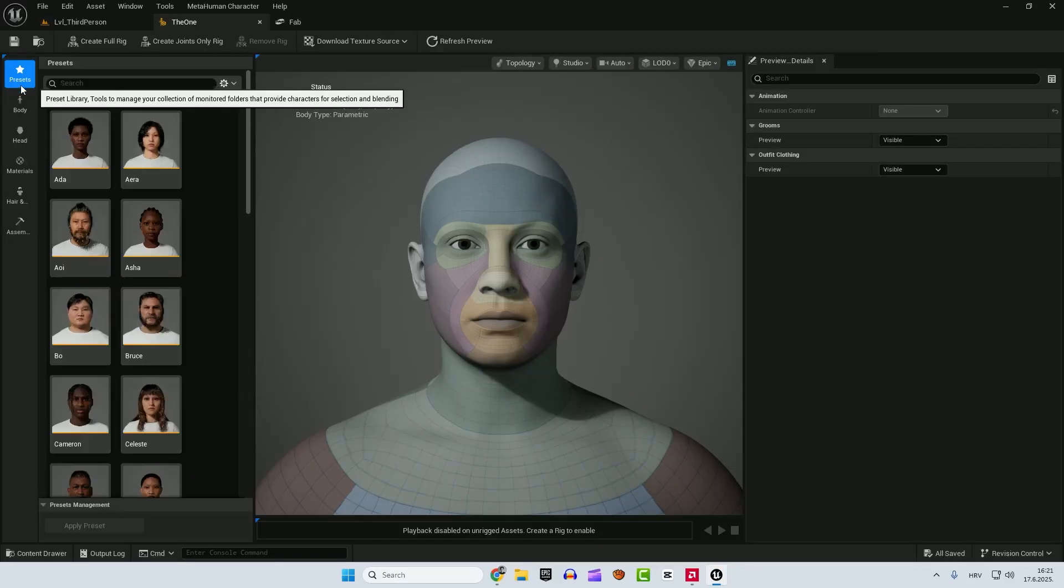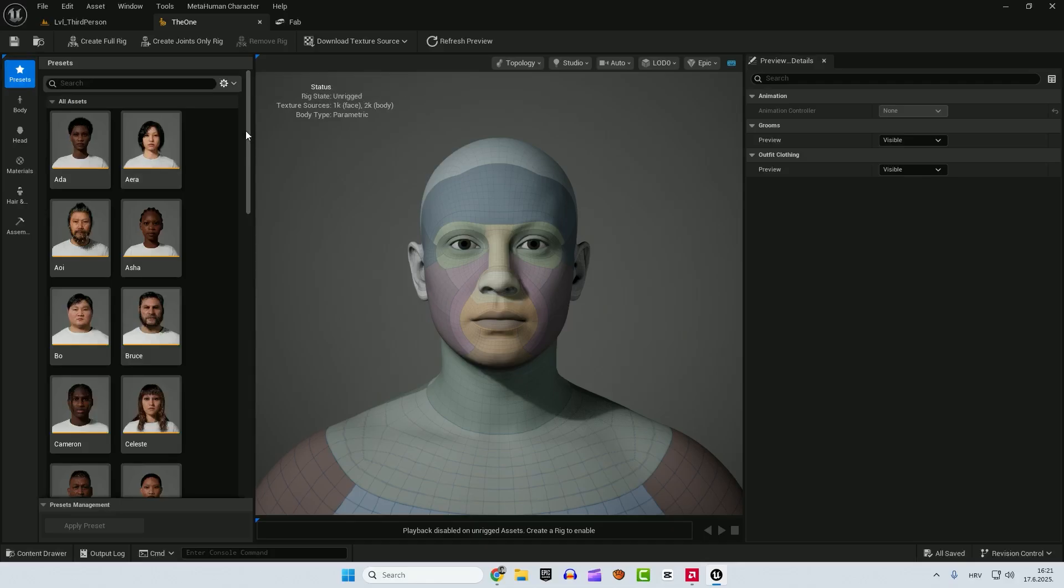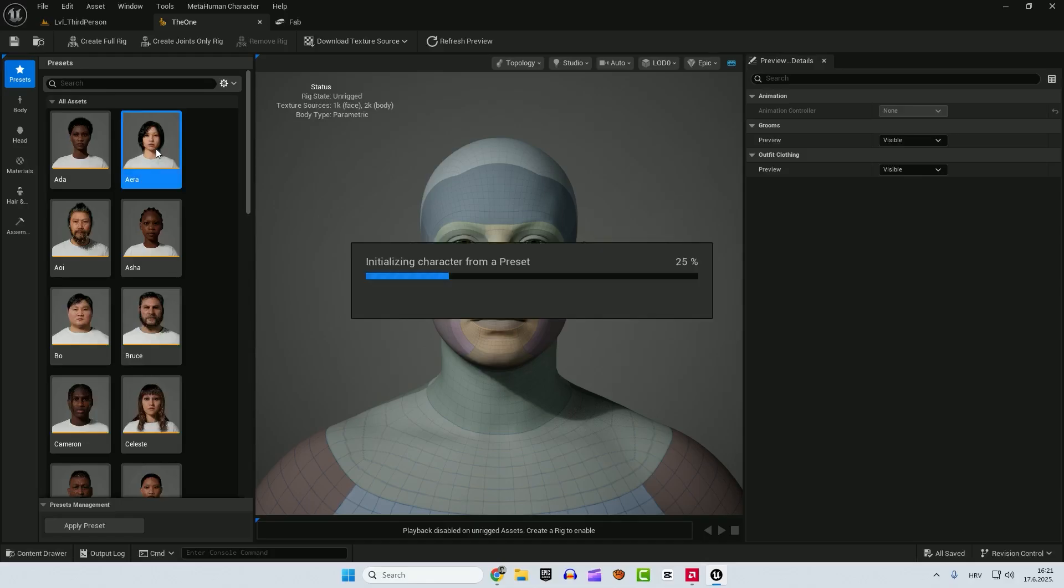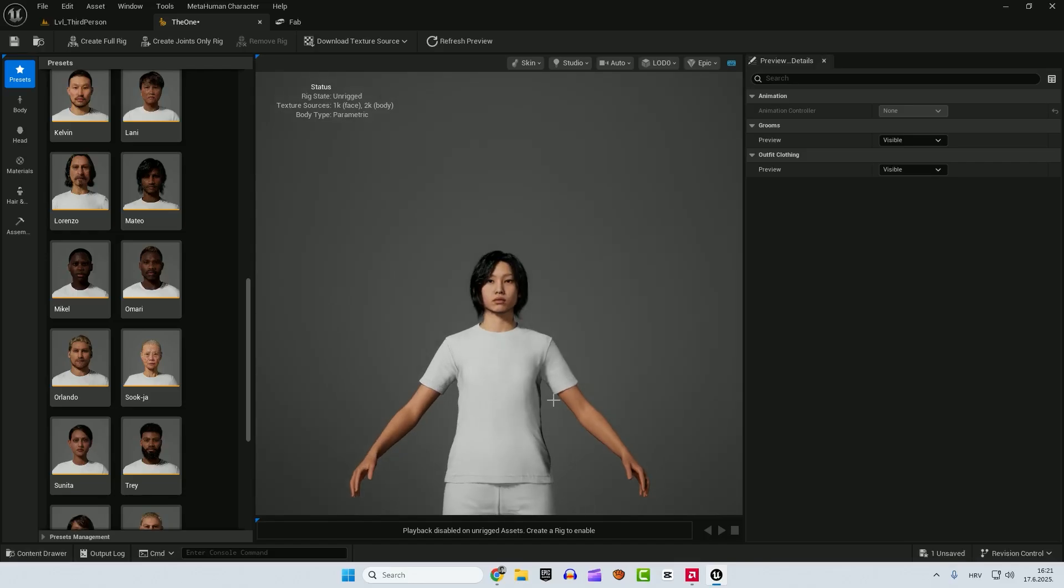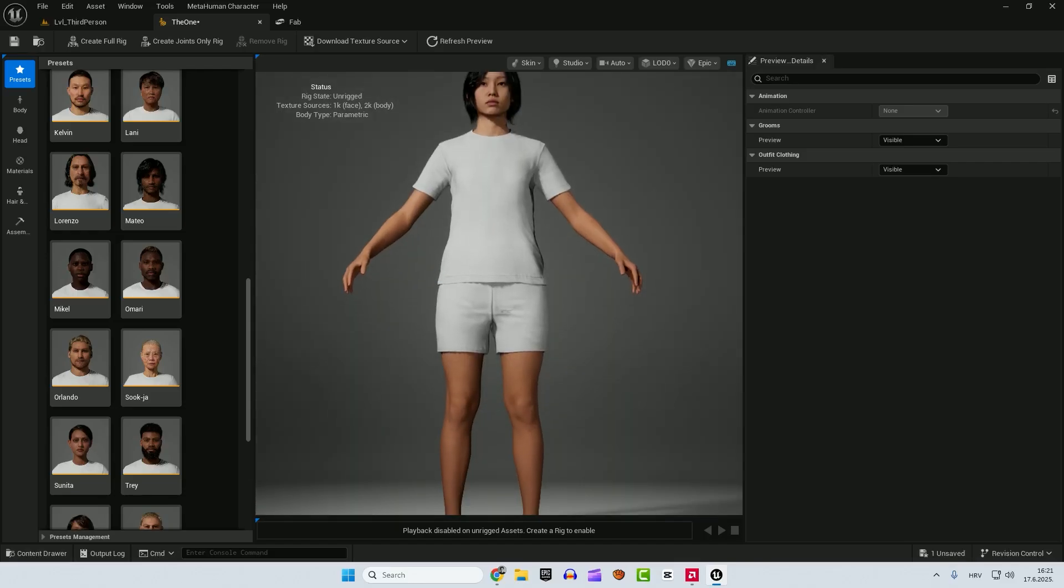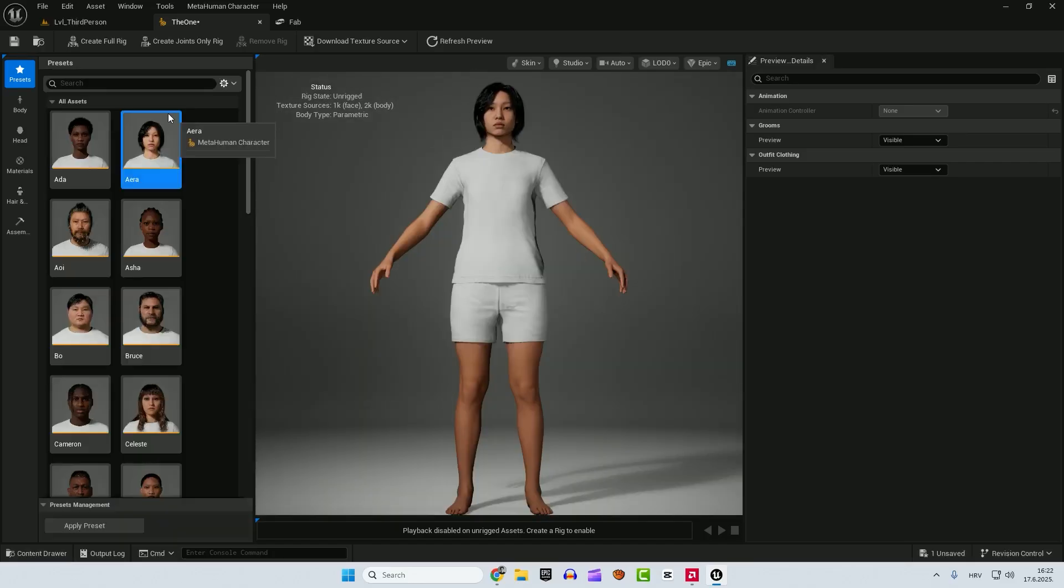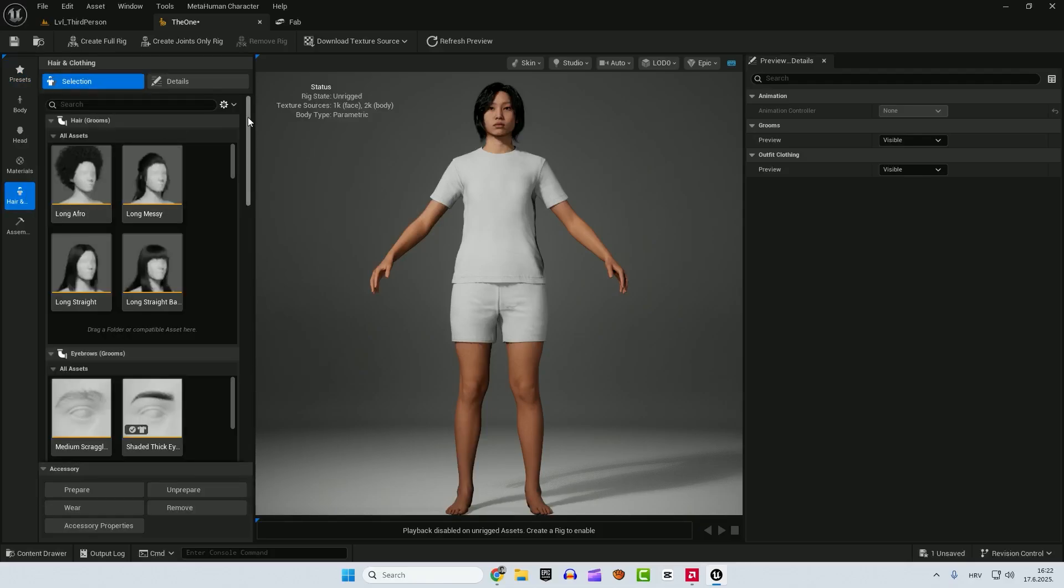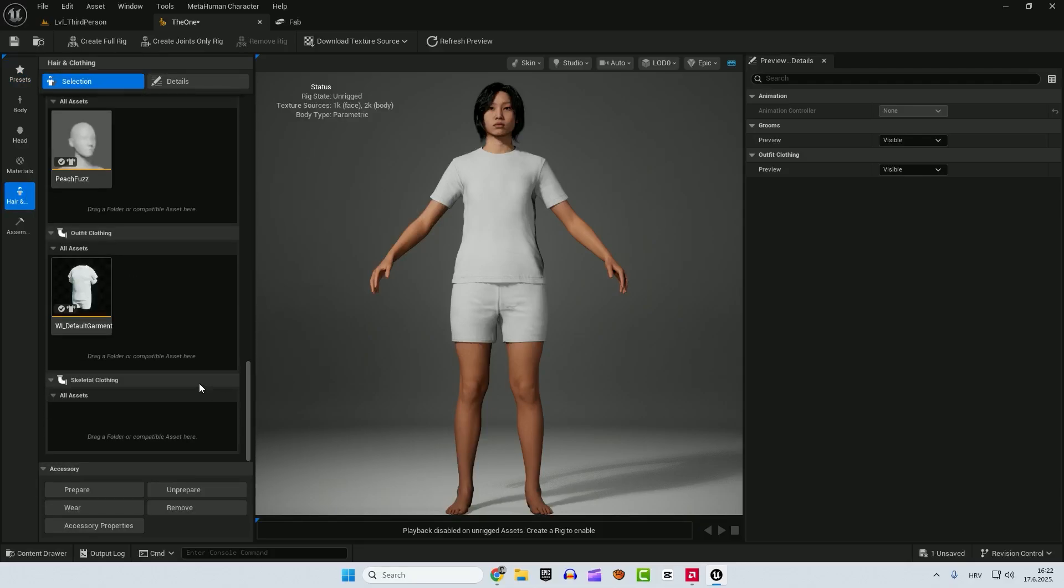You can go under the presets here and choose the sample metahuman character. You can go for this, for example. Just double click it. And you can see that we have our character here.